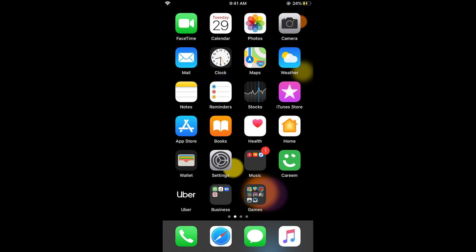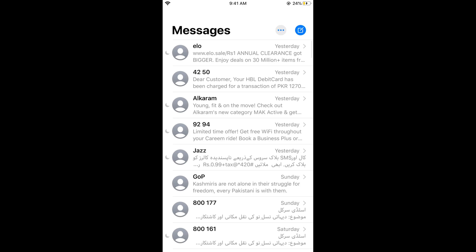What you need to do is find the iMessage icon at the bottom. You can see this message icon at the bottom — just go and tap on it, and this will open all the messages in the iMessage app on iPhone.